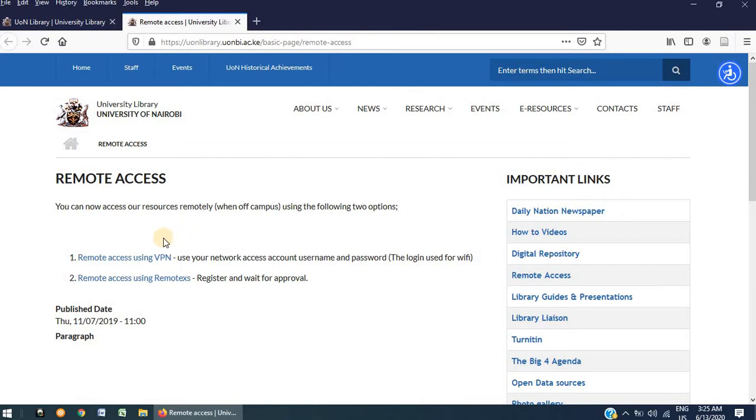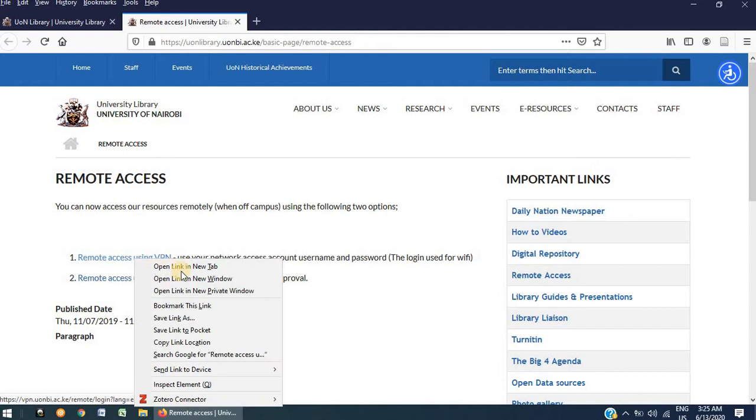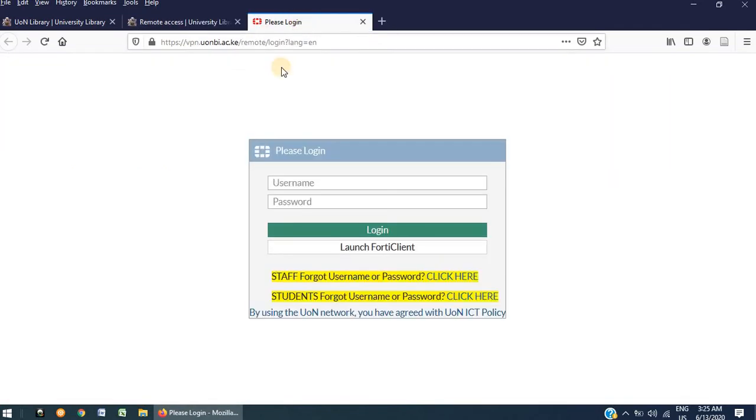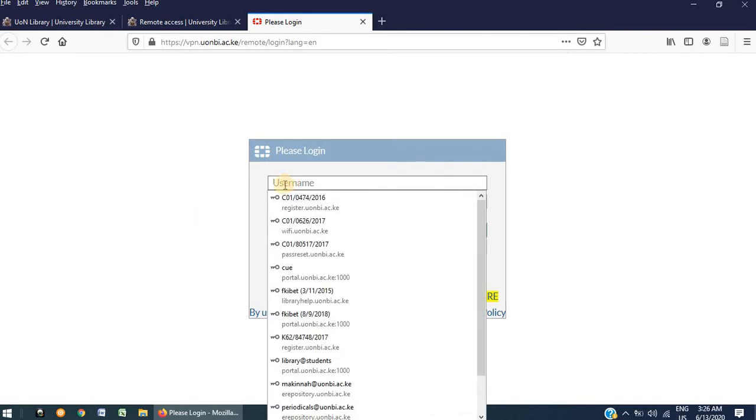We will start with the first option, Remote Access using VPN. On clicking on the first option, a login page will open. This platform requires you to use your Active Directory account to login, whether you are a student or a member of staff. Enter your username and your password to login.